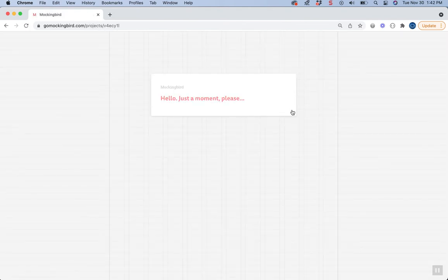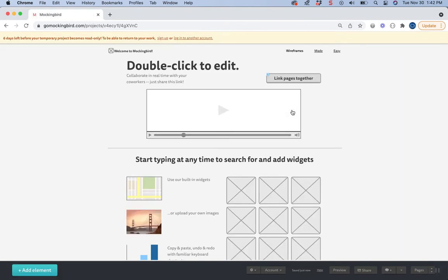And it's going to give us a mock wireframe with some other things already set up. Notice the fine print here, you only have so many days before it becomes read-only and then they want you to sign up for an account.